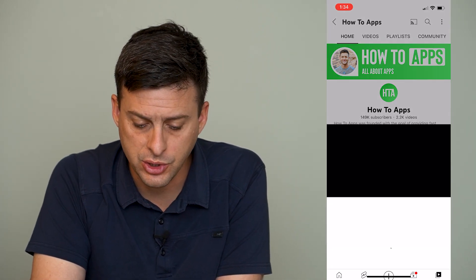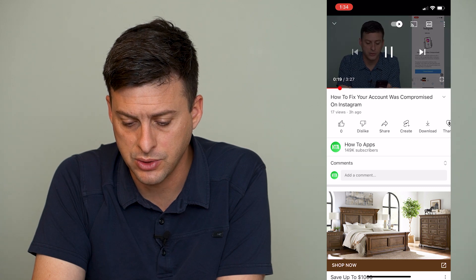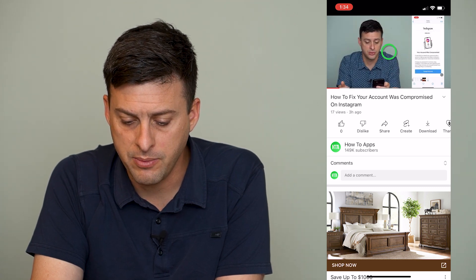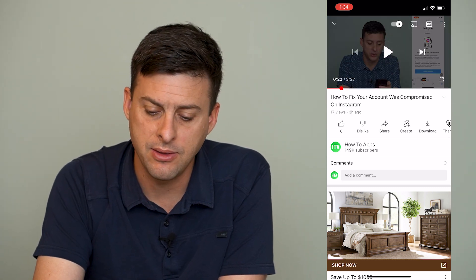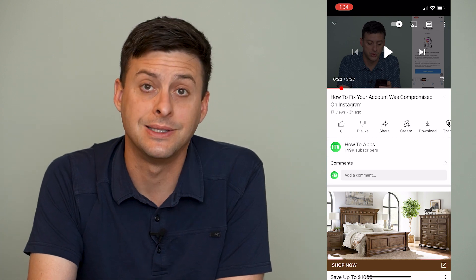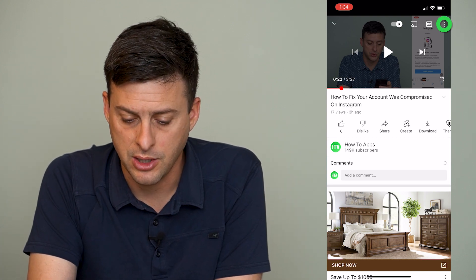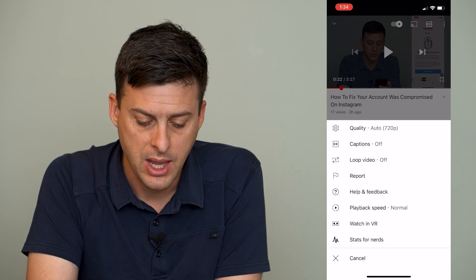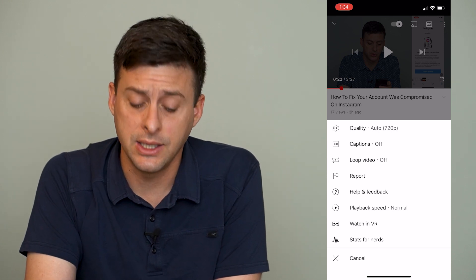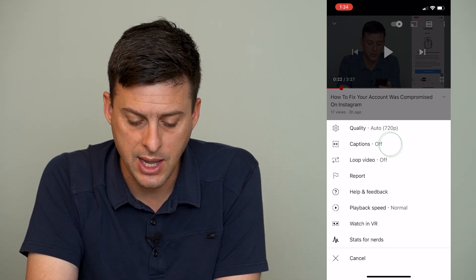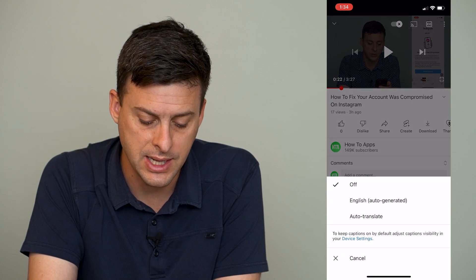Let's watch this video that I just posted here. Now I'm going to pause it, and at the very top right here you can see those three dots. Tap on those three dots, and then right under quality it shows captions — the captions are currently off, and I can tap on that.